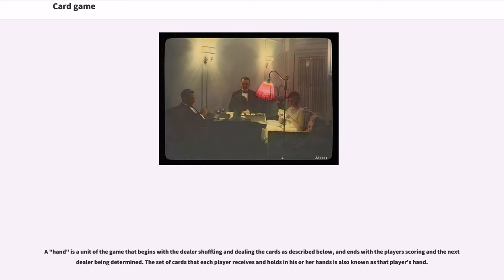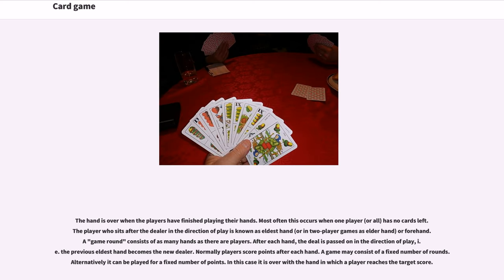A hand is a unit of the game that begins with the dealer shuffling and dealing the cards, and ends with players scoring and the next dealer being determined. The set of cards that each player receives and holds is also known as that player's hand. The hand is over when the players have finished playing their hands, most often when one player or all players have no cards left. The player who sits after the dealer in the direction of play is known as eldest hand, or in two-player games as elder hand or forehand. A game round consists of as many hands as there are players.